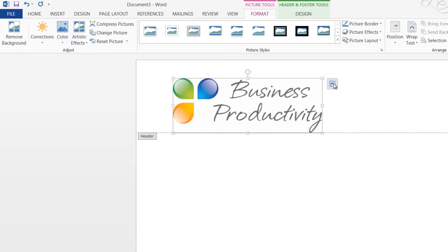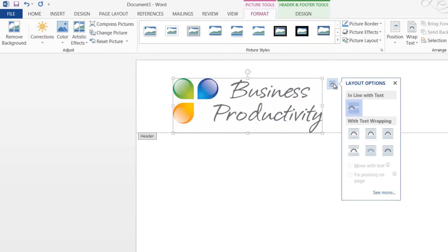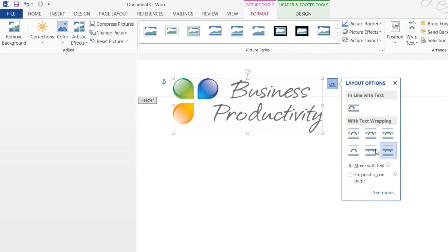Click the Layout Options button and select Behind Text or In Front of Text. This way you don't have to worry about text or margin settings.